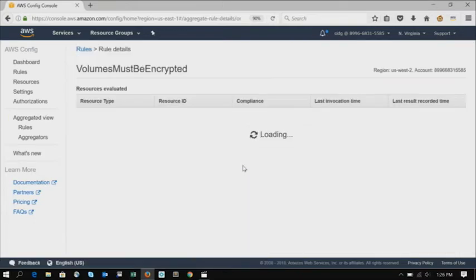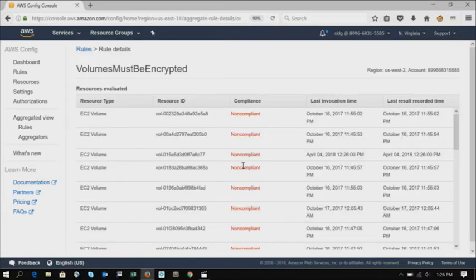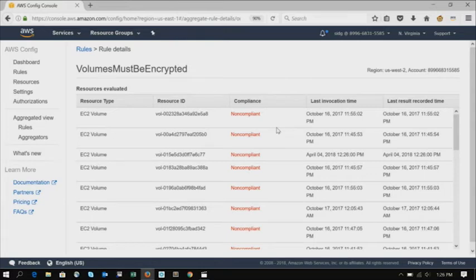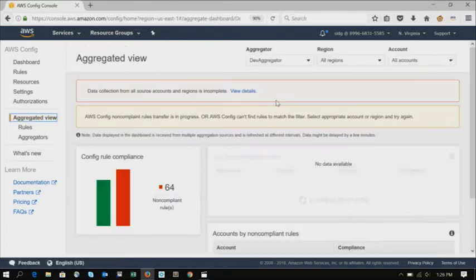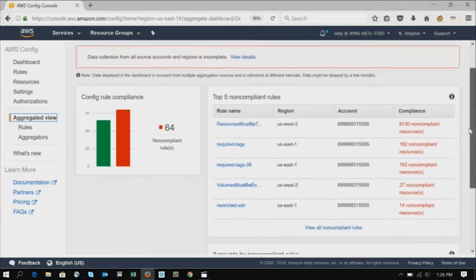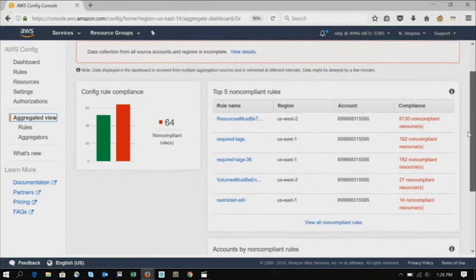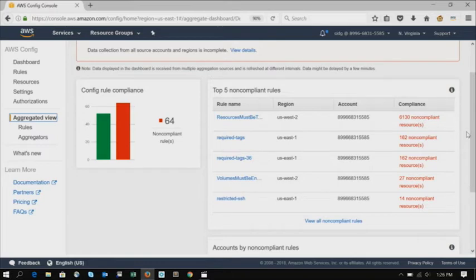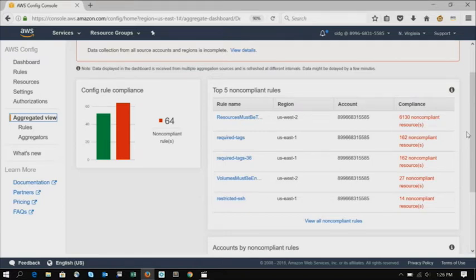So for example here, if you want to look at this particular rule which says that your EBS volumes need to be encrypted. So we've identified all of the EBS volumes that are not encrypted for this particular account. So you can see all that information in here. This is a really easy way, guys, by the way, to kind of save us from ourselves. So things like forgetting to encrypt a volume, like you just make a rule for it and then let Config tell you when you've broken the rule.